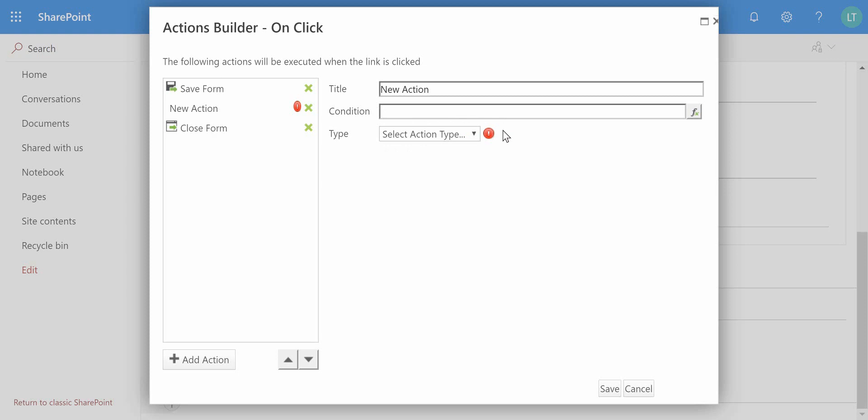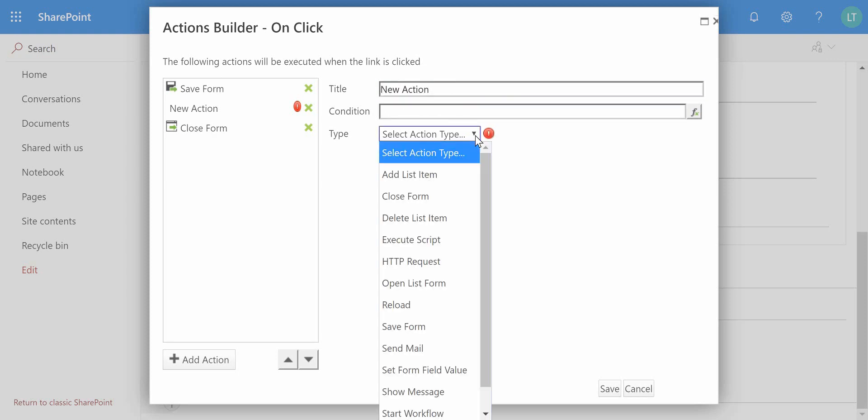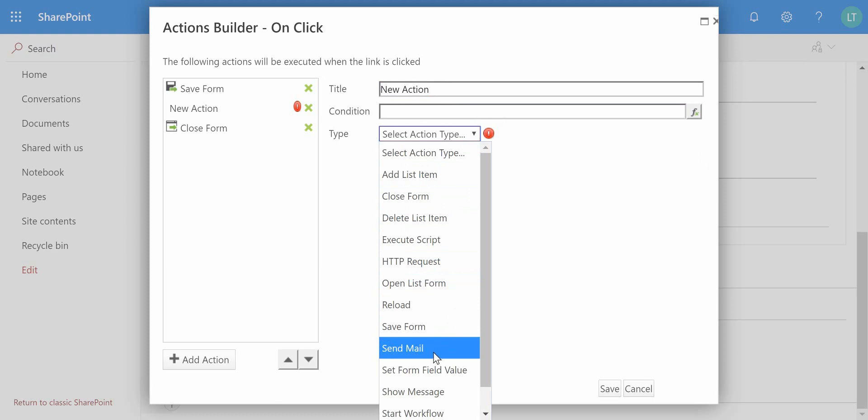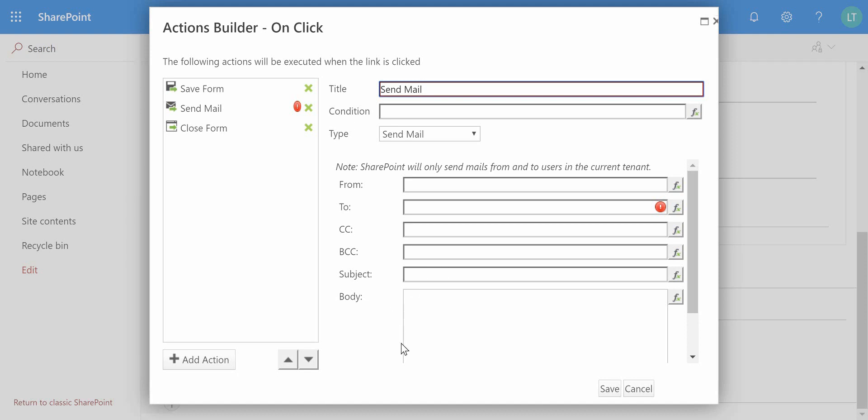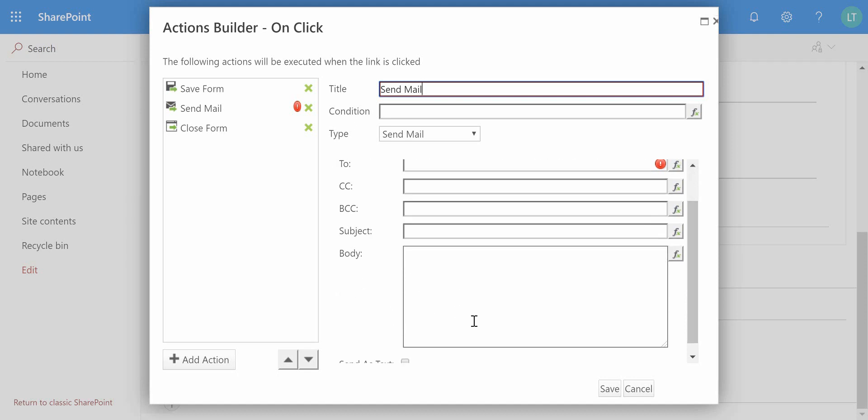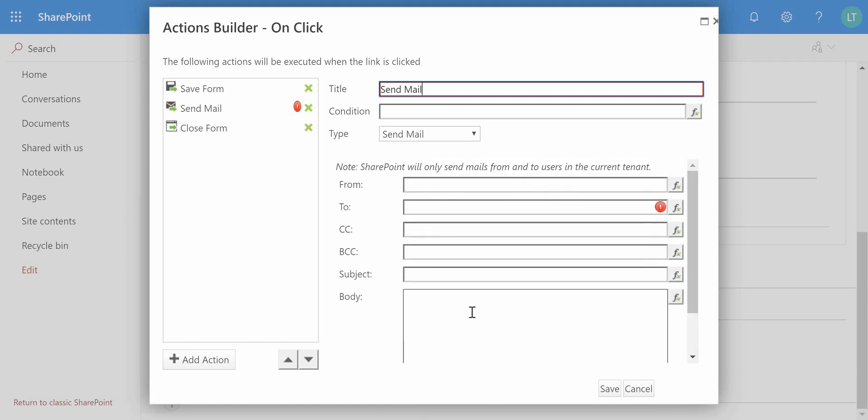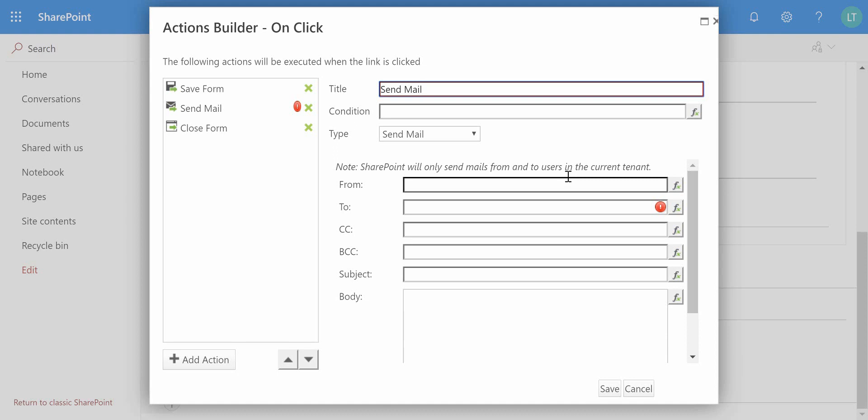In here what we're going to do is choose the send email action. Notice I didn't set a title because it will actually just give you the title of send email, the name of the action, but I could customize that title if I wanted to. We've then got some different parameters for sending an email: the from, to, carbon copy, blind carbon copy, subject and body. So what we can do is either hard code these with certain values or we can get the context of the form to populate some of these values.